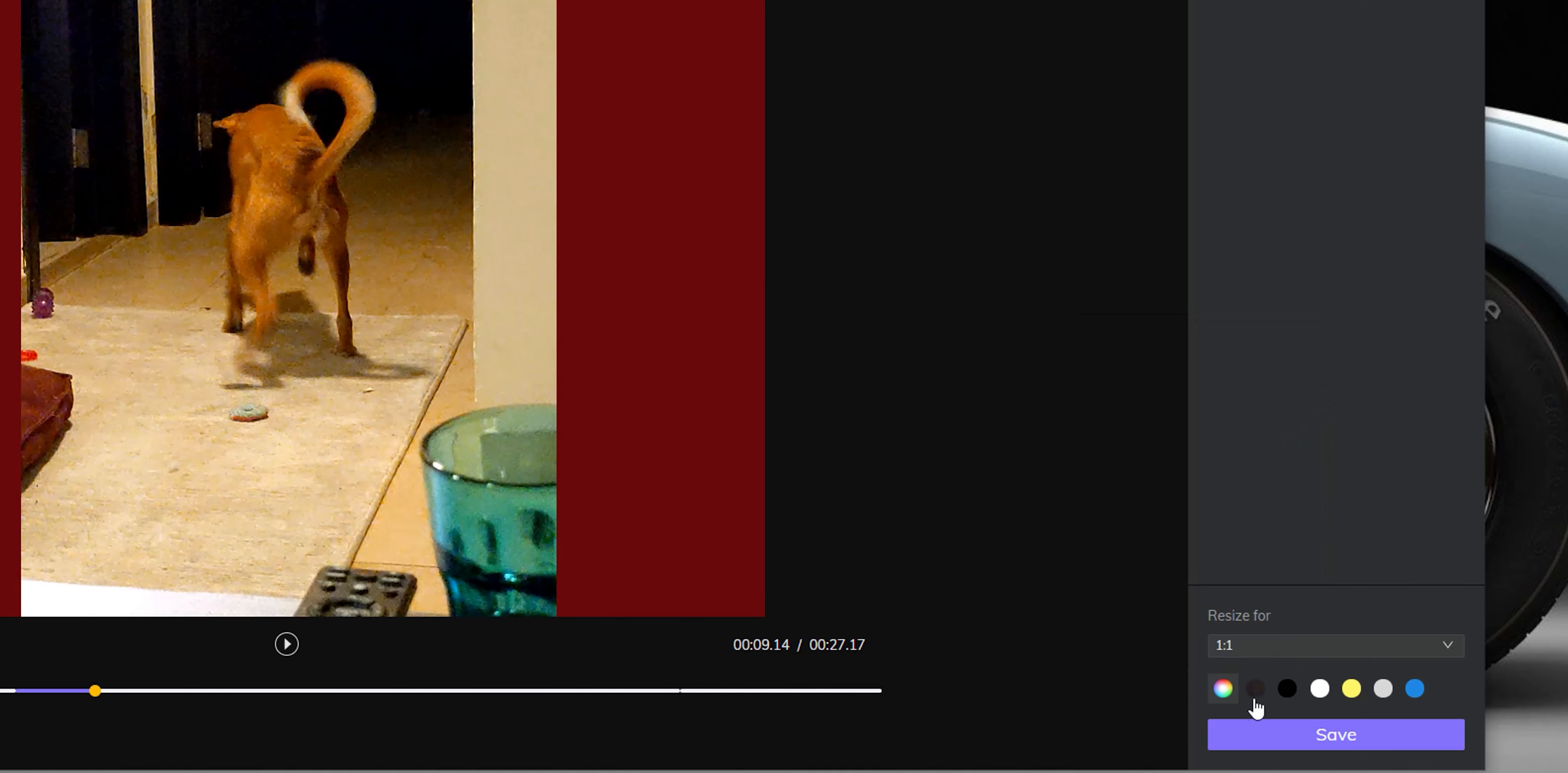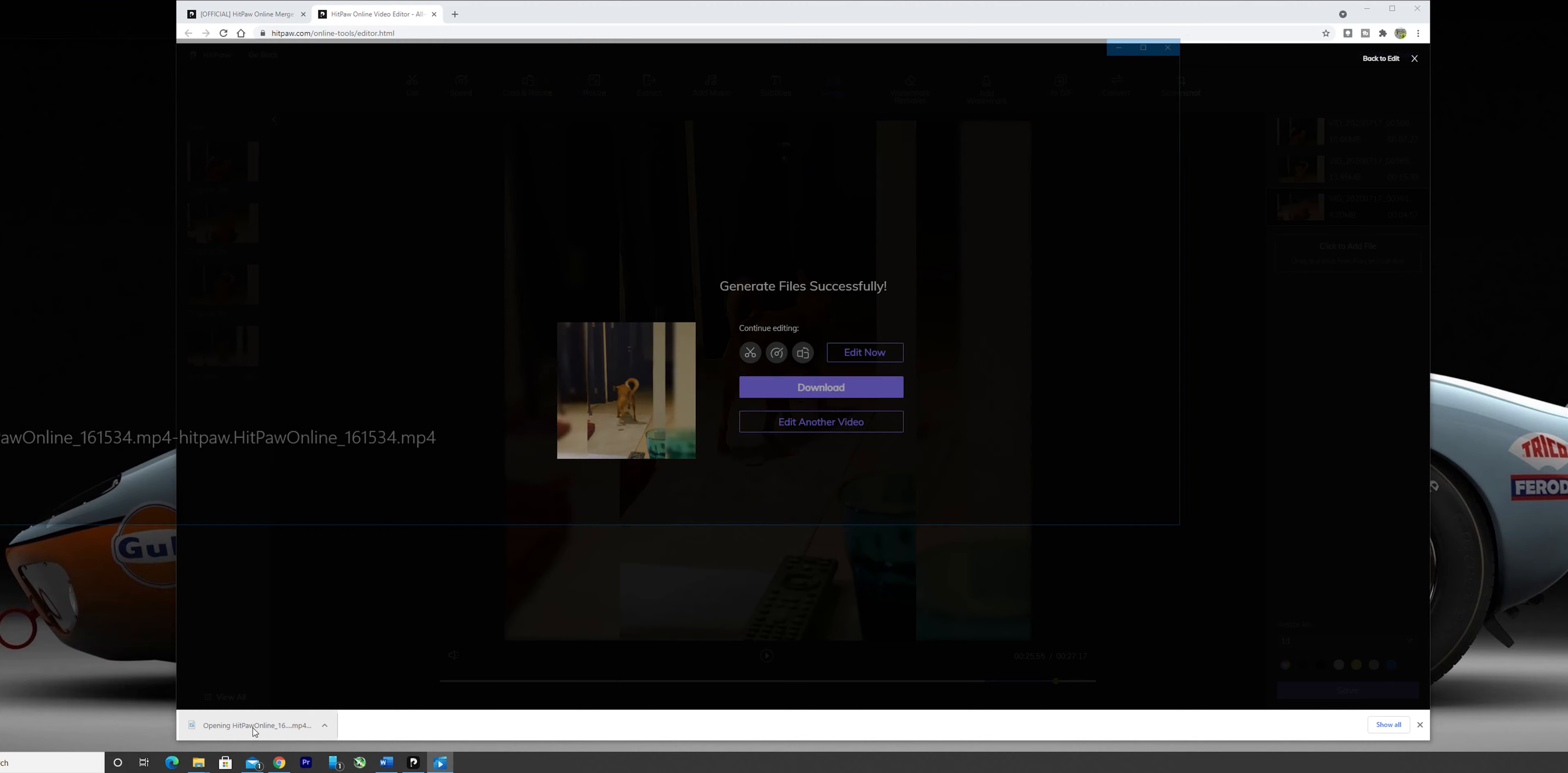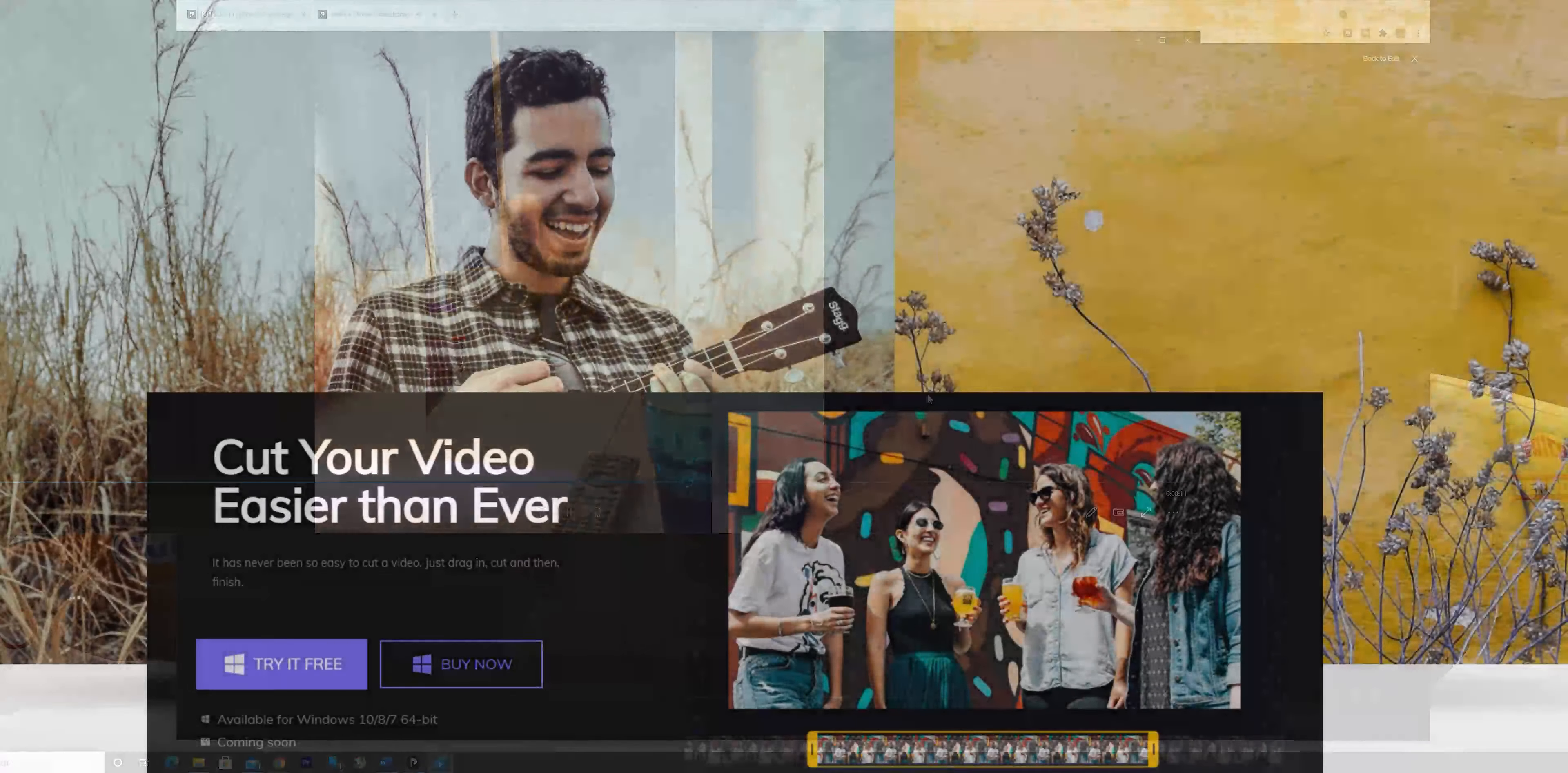After processing, it will give you the download button. Click download and you are good to go. So let's check the results. As you see, the video is playing nicely and ready to be shared. Now let me show you how you can do this without any limitations using the paid desktop version of HitPow Toolkit.